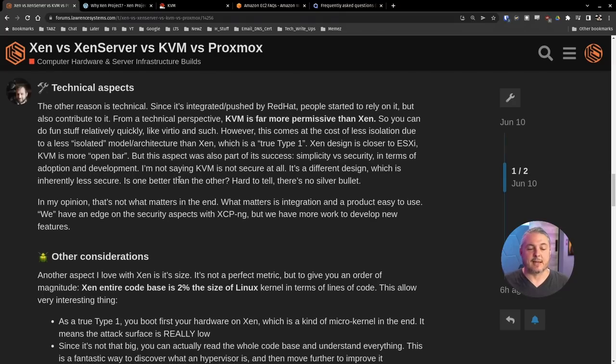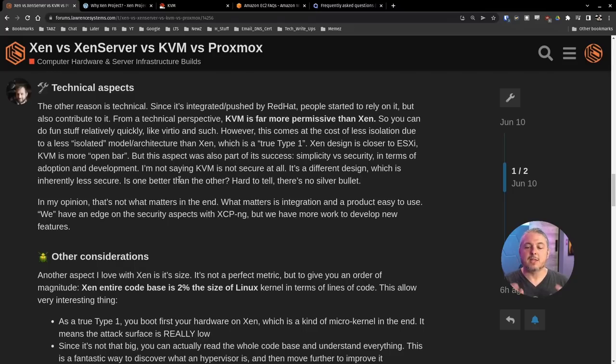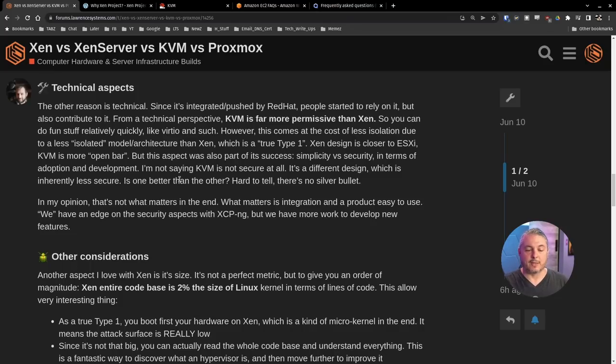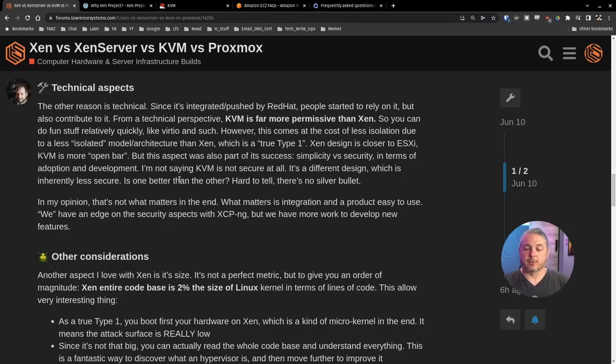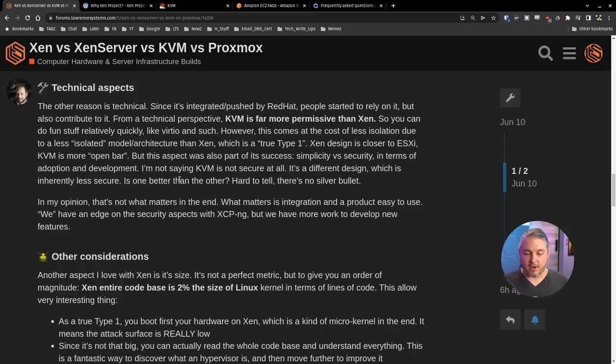This is where we can dive into the technical aspects. The other reason is technical since it's integrated and pushed by Red Hat. People started to rely on it but also contribute to it. From a technical perspective, KVM is far more permissive than Xen. So you can do fun stuff relatively quickly. However, this comes at the cost of less isolation due to a less isolated model architecture than Xen, which is a true type 1 hypervisor. I'm not saying KVM isn't secure. It's a different design, which is inherently less secure.